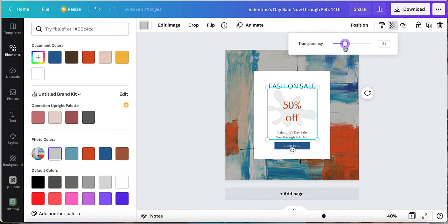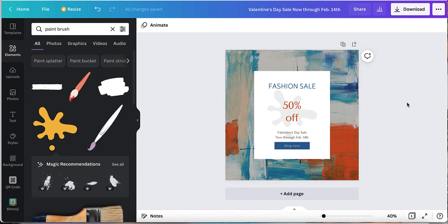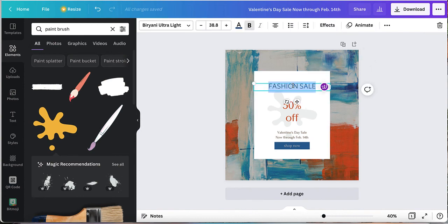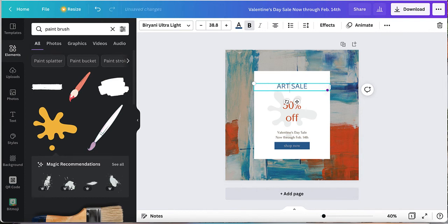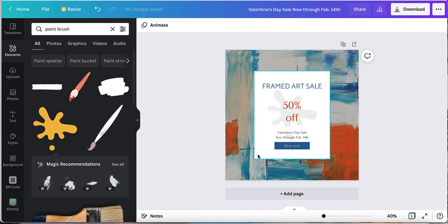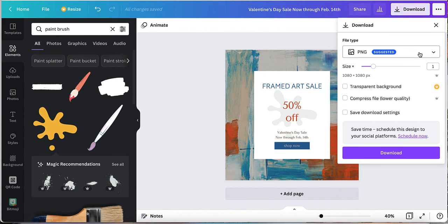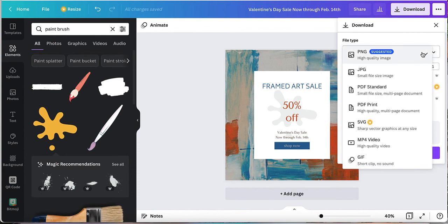There is my Instagram post. Oh wait, it's not a fashion sale. What are we going to call this? We're going to call this art sale. Yeah, that's good. Or yeah, framed art sale, maybe framed art sale. That's it. If I wanted to throw my logo in there I'd throw a logo in there, and then all I have to do is I could share it with my team or I could just download it.